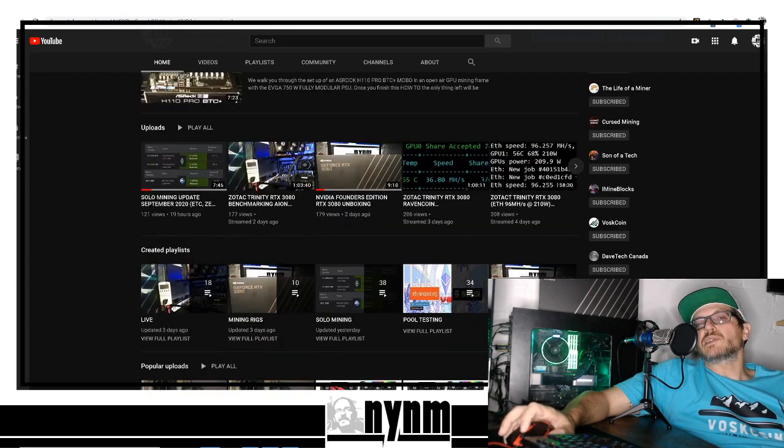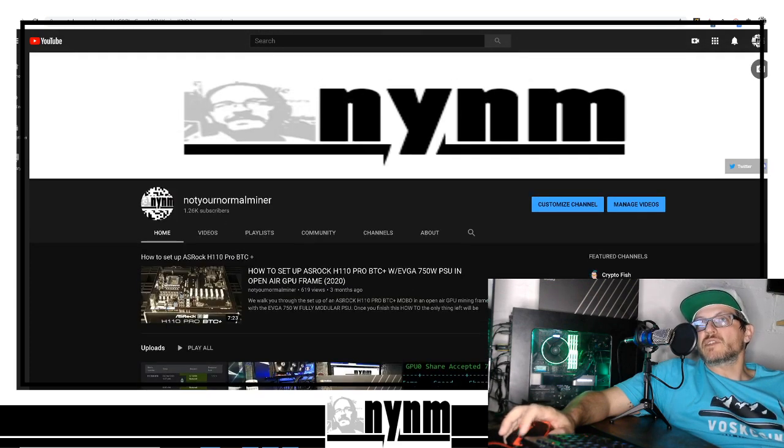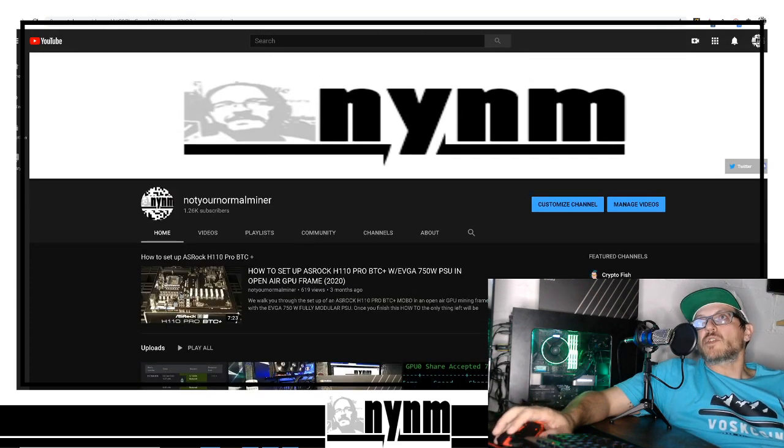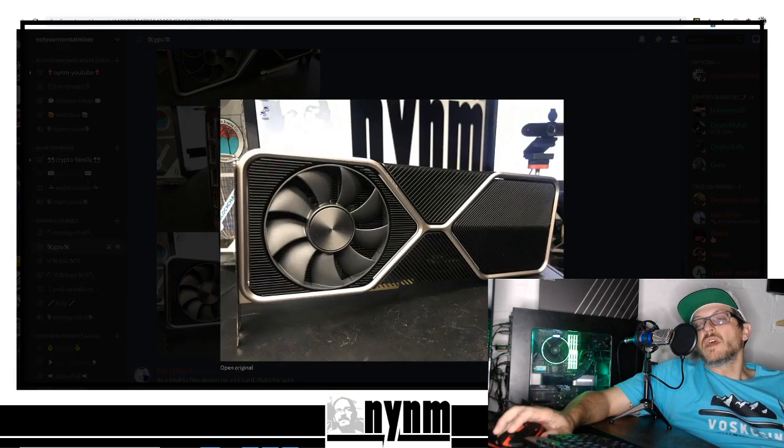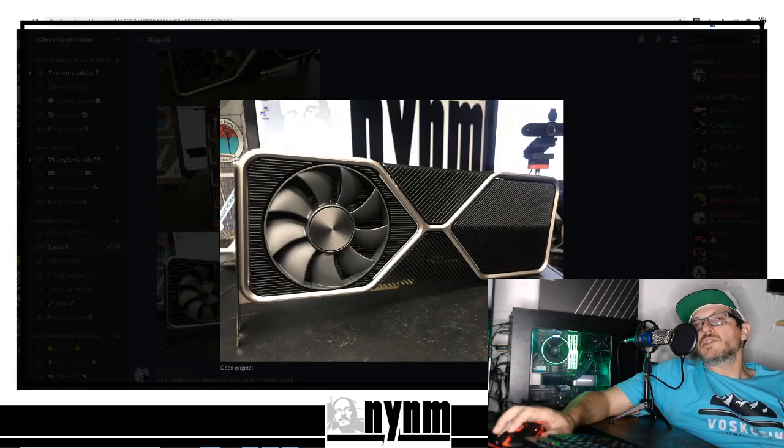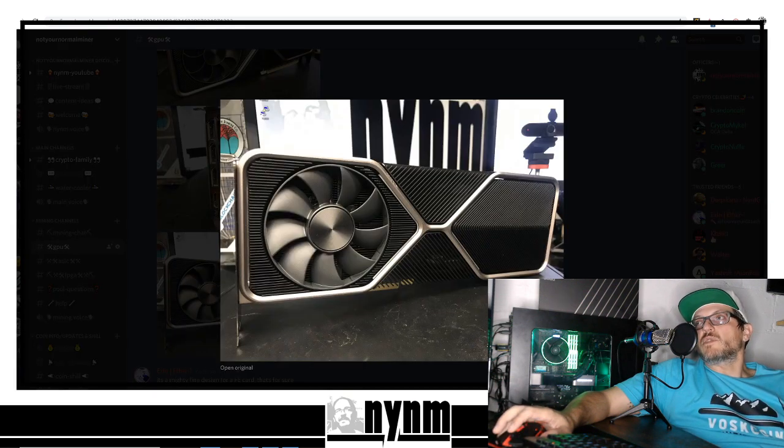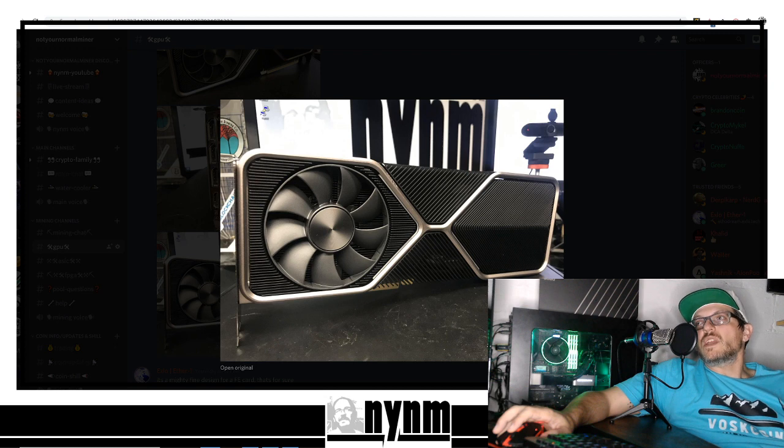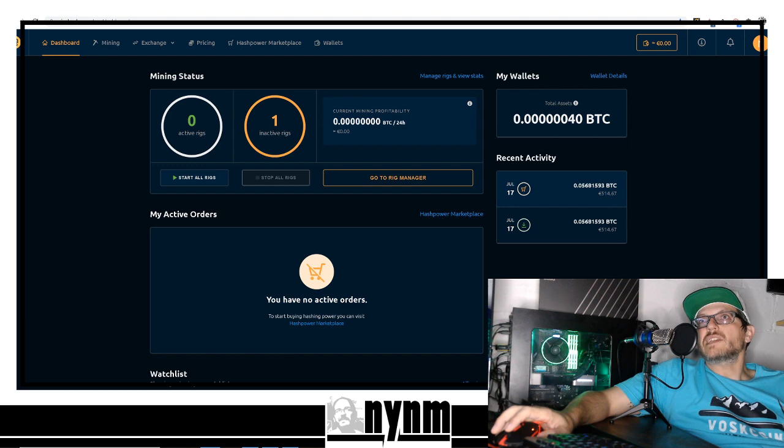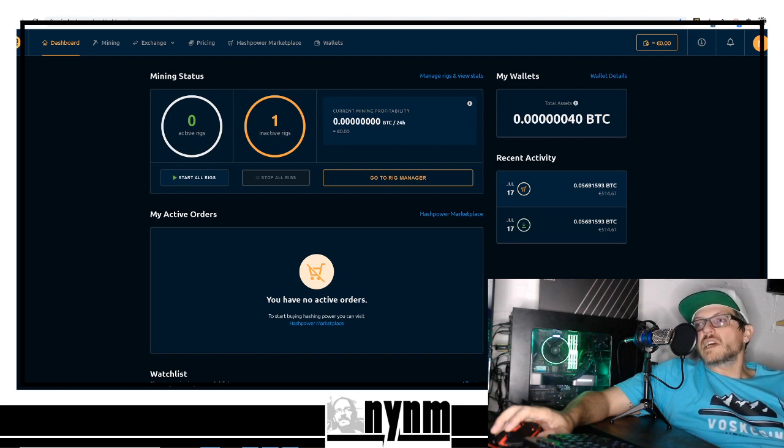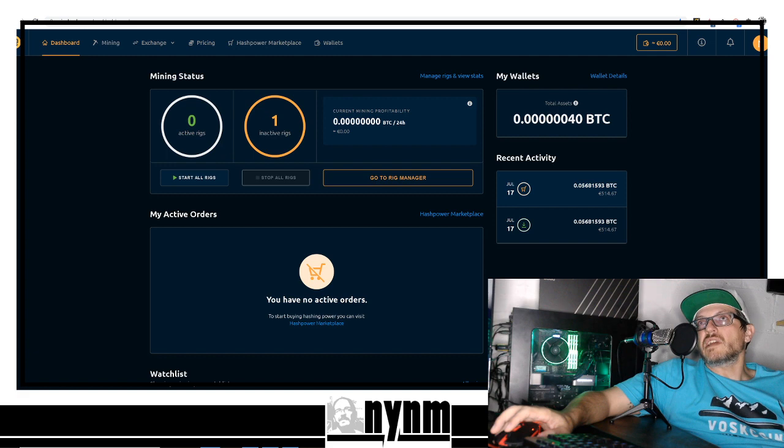Here's the GPU check today - we're using this Nvidia RTX 3080 Founders Edition. We're also using NiceHash.com, and in the description below we've got links to everything.